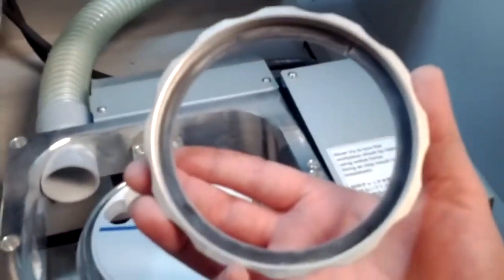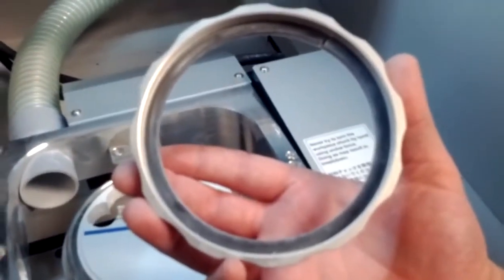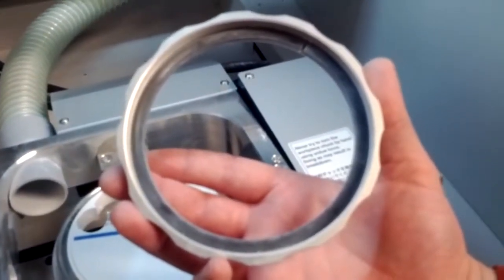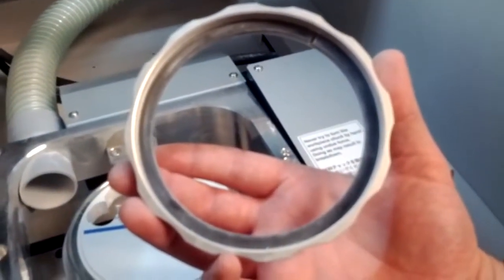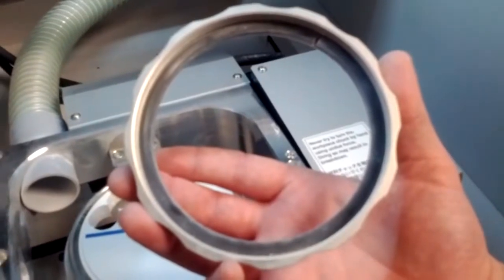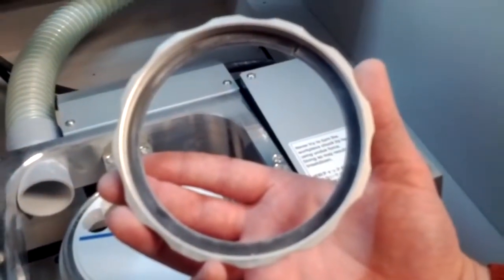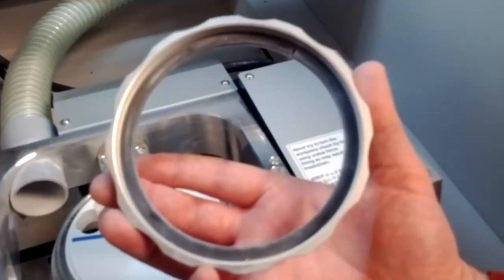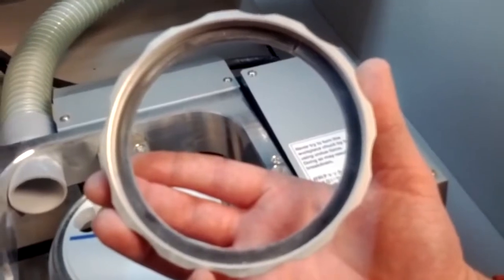We've seen on some other systems when you're putting the holder in place, the holder, if it doesn't apply even pressure on the material, it can actually cause cracking of the disc.